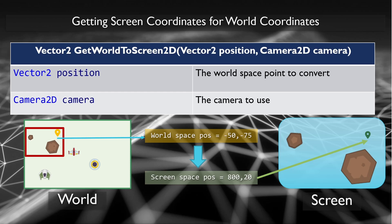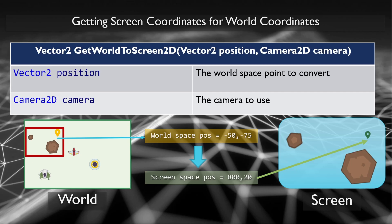GetWorldToScreen2D takes a world space point and converts it into a screen space. This is useful for checking to see if a world point will be drawn or is outside the window or figuring out where on screen something will be drawn so that you can do something like a HUD or some sort of overlay, like maybe a player name or health bars.